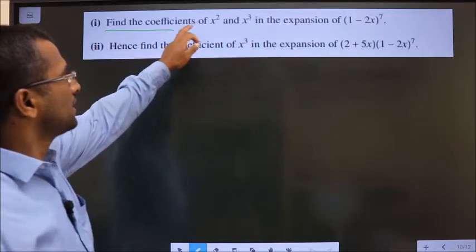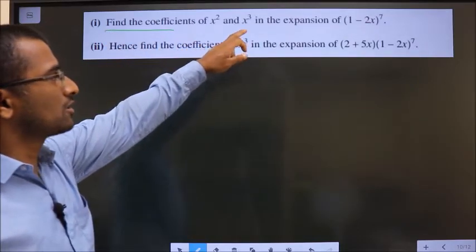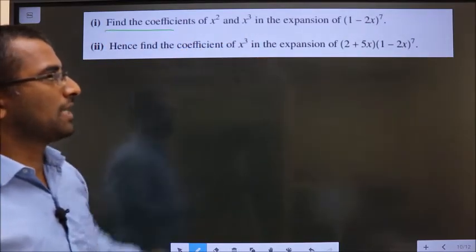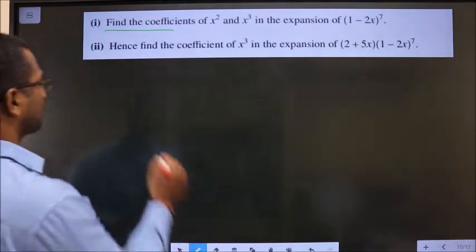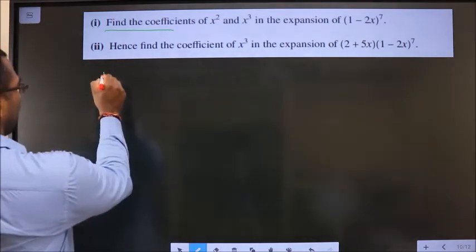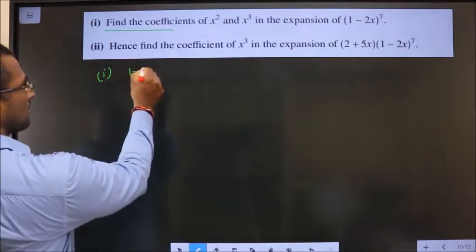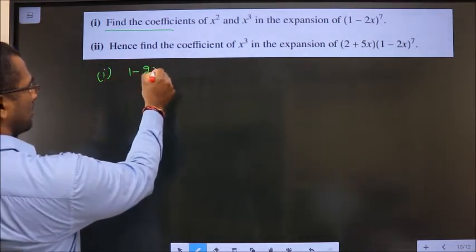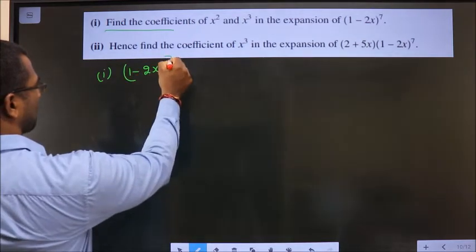Find the coefficients of x squared and x cubed in the expansion of (1 minus 2x) to the power 7. We are doing the first bit.